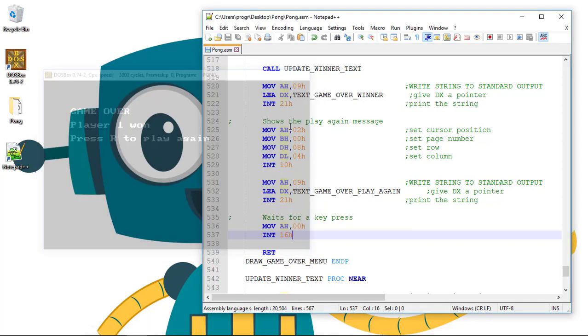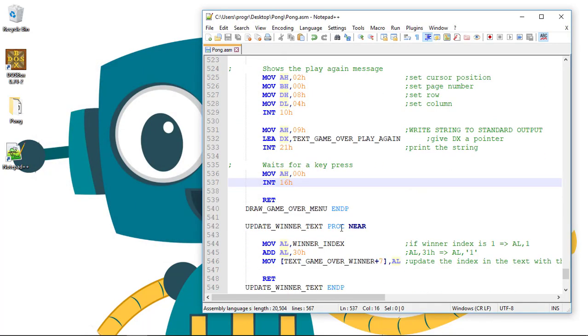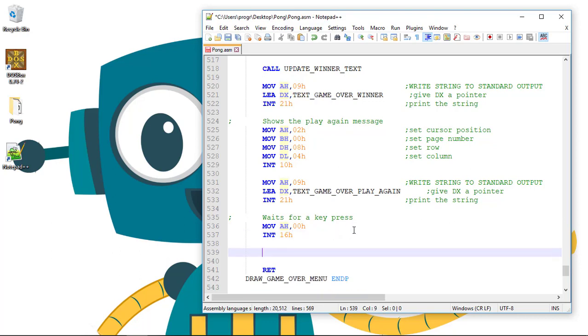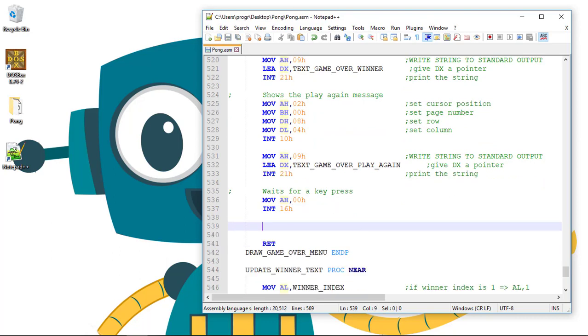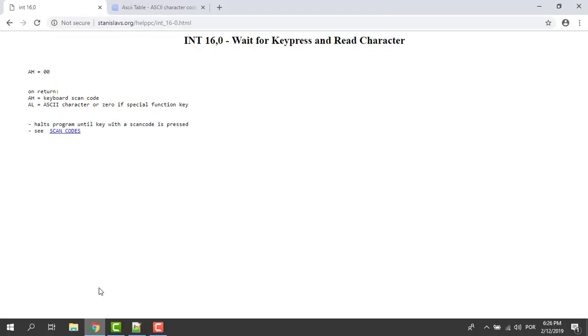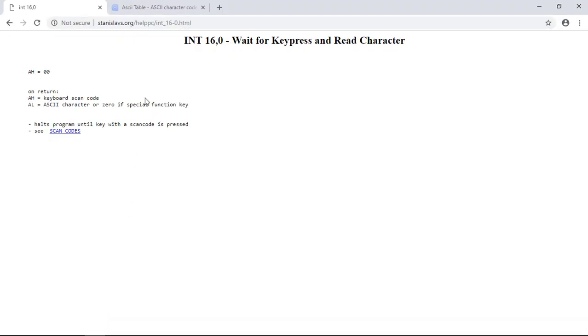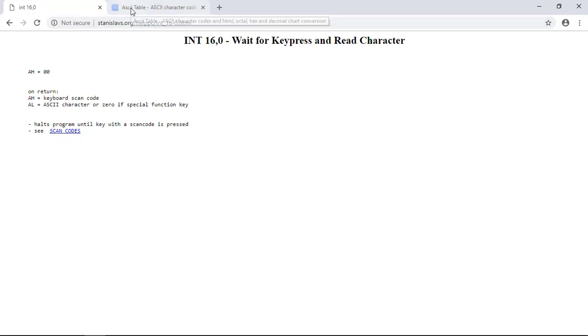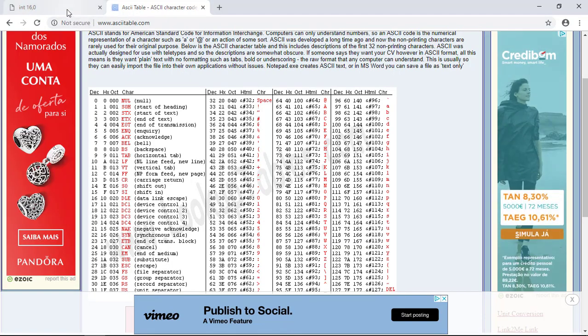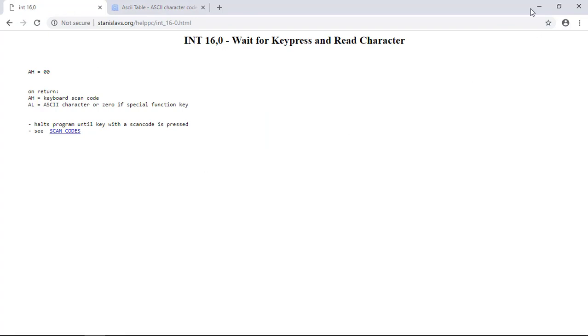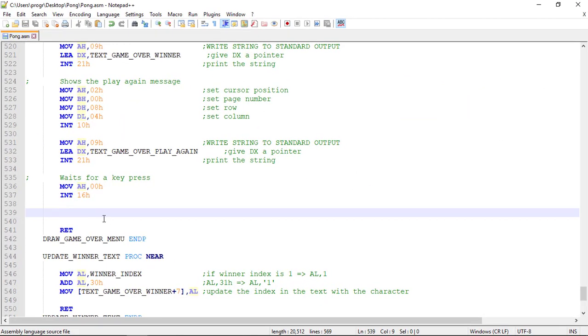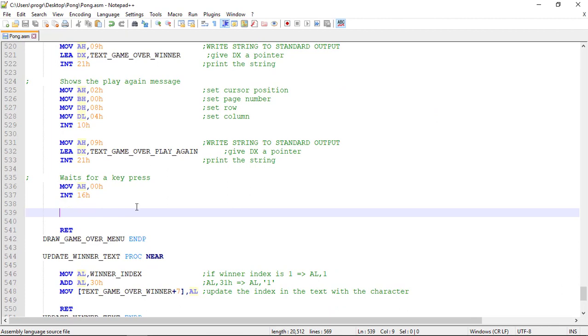Now let's check for this key. We'll use the interruption 16H, and when we call this interruption with zero on AH, then the AL register will contain the ASCII character of the key that was pressed. I will leave a link in the description for the ASCII table.